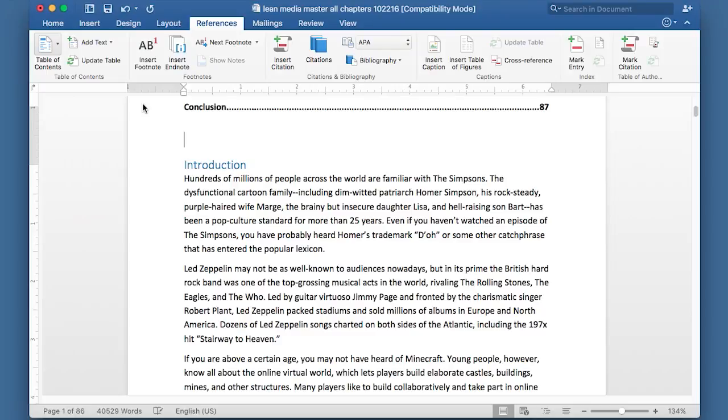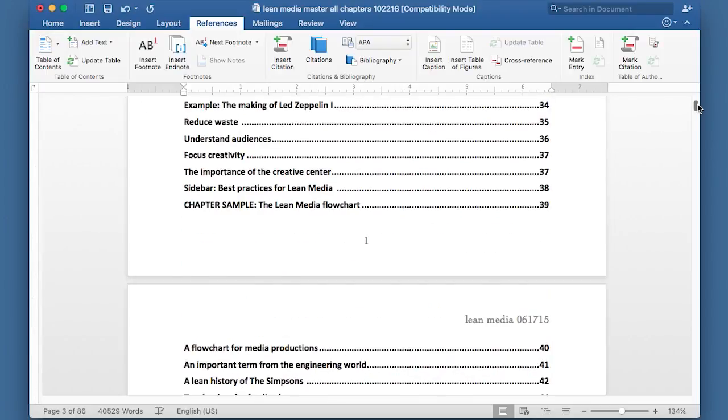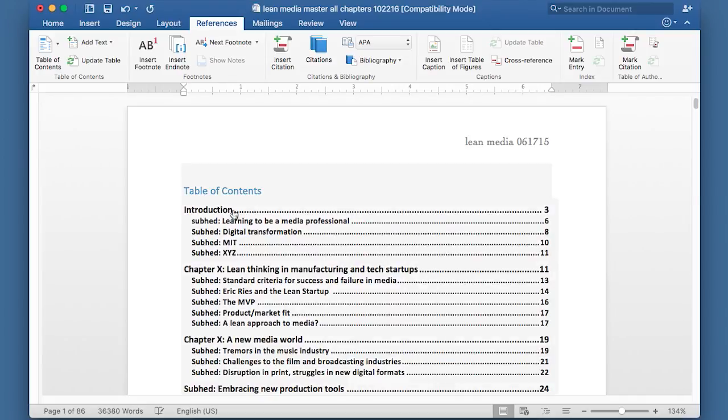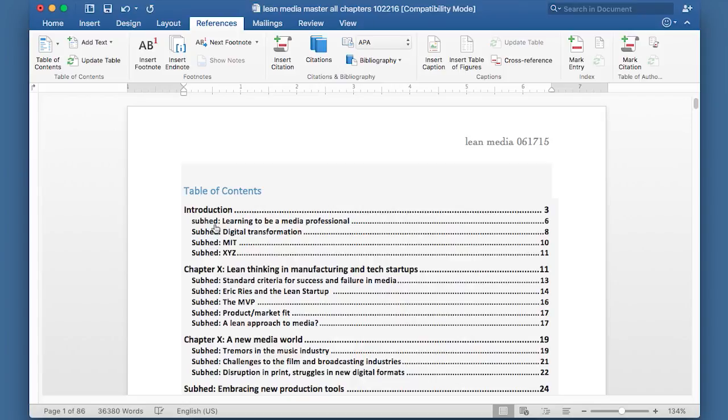And basically what Microsoft Word just did is it inserted a table of contents. Isn't that great? So you can see for the heading one styles, it put it at the top level. So that's like a chapter level introduction. And then I have all these subheadings marked off.